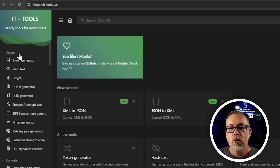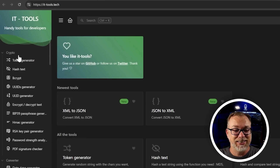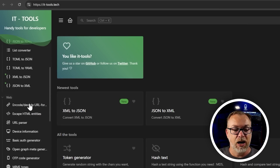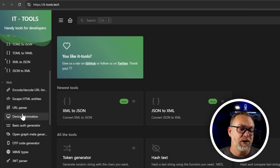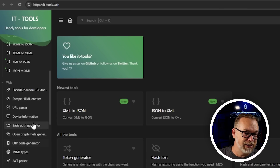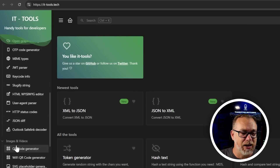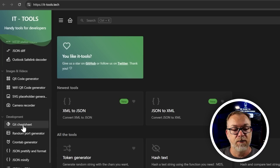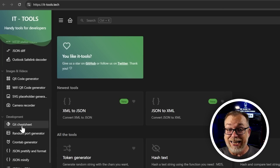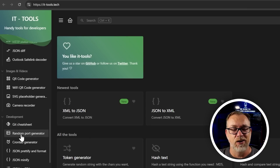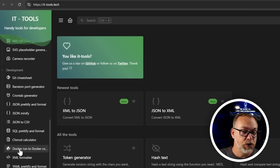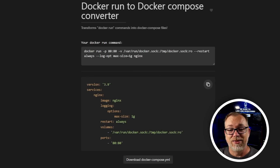They've got everything from crypto — which is cryptography, not cryptocurrency — converters for date and time, integers, and Roman numerals. There's web stuff for encoding URLs, getting device information, sluggifying strings, and image and video stuff for QR code generation, whether it's for a URL or a Wi-Fi network, which I've actually used in the past. There's documentation like GitHub cheat sheets, random port generators if you're not sure what port to pick, and Docker run to Docker compose right there — you can just drop a Docker run command in and it will convert it.